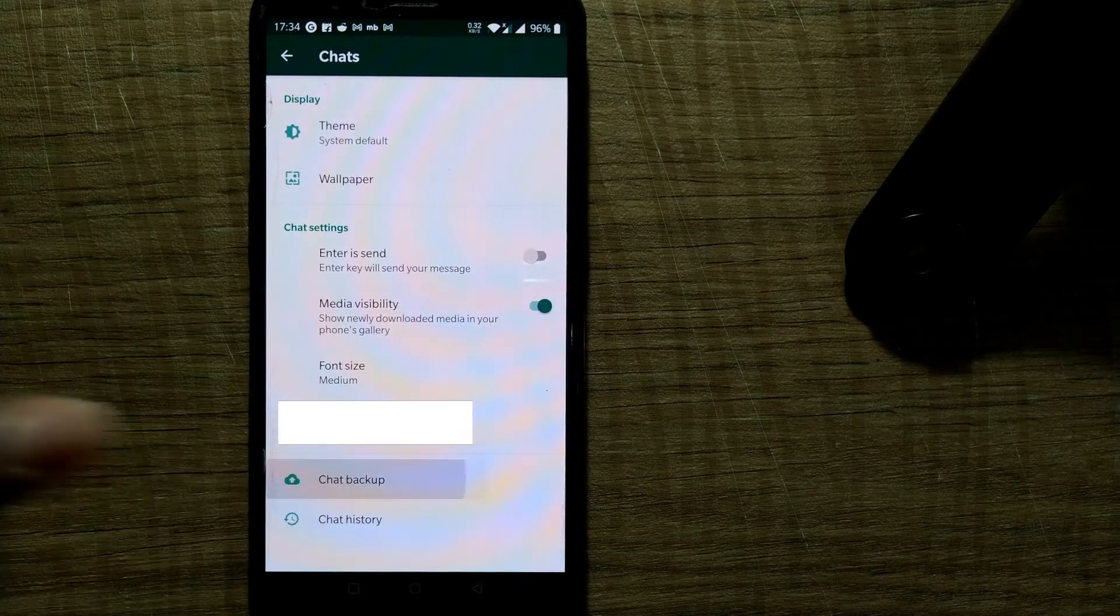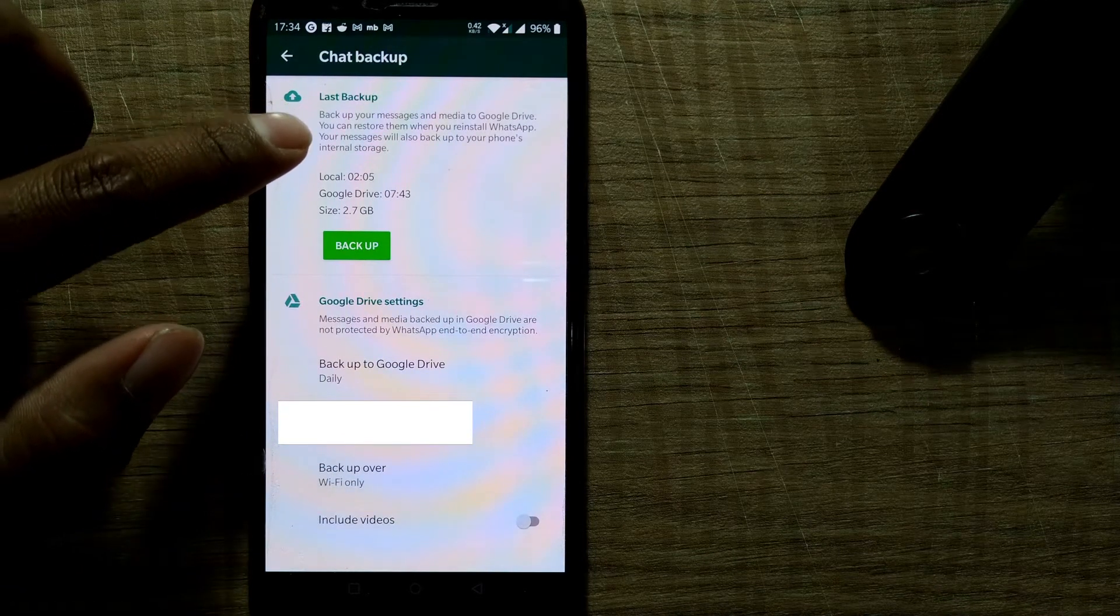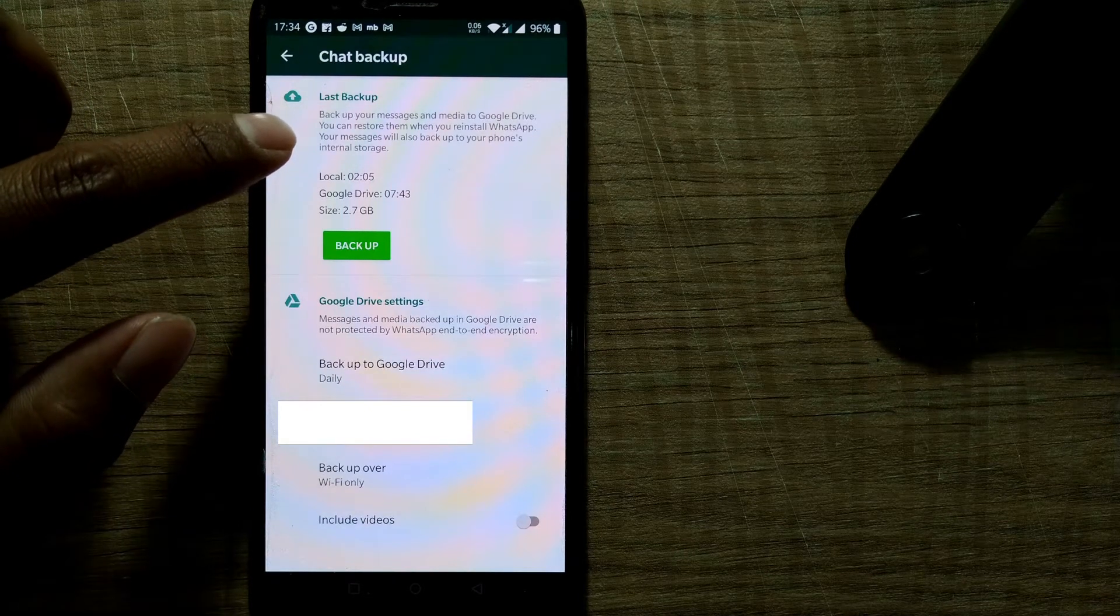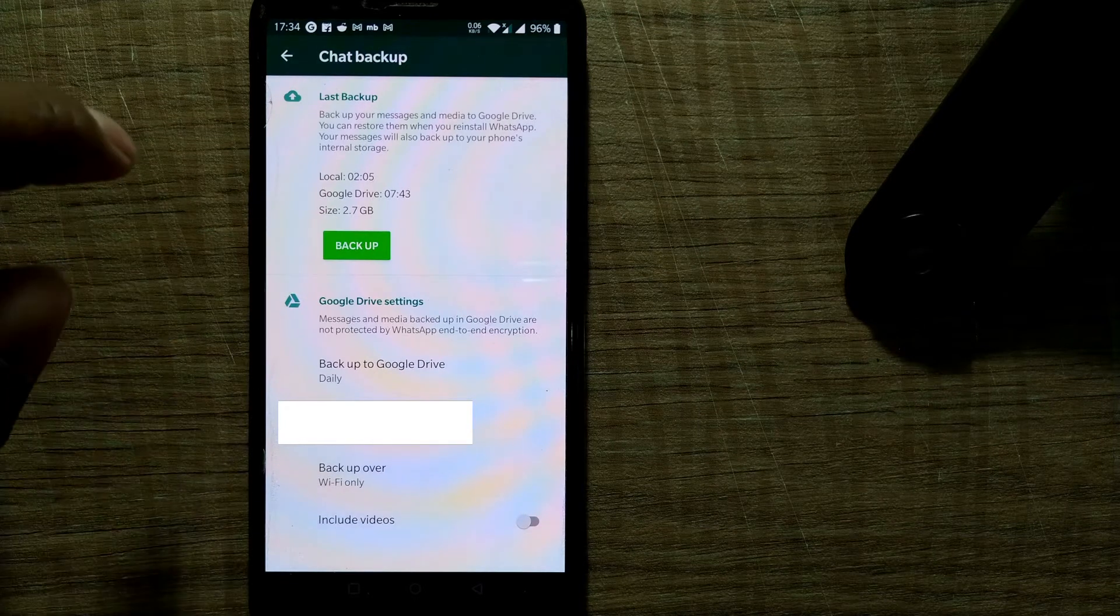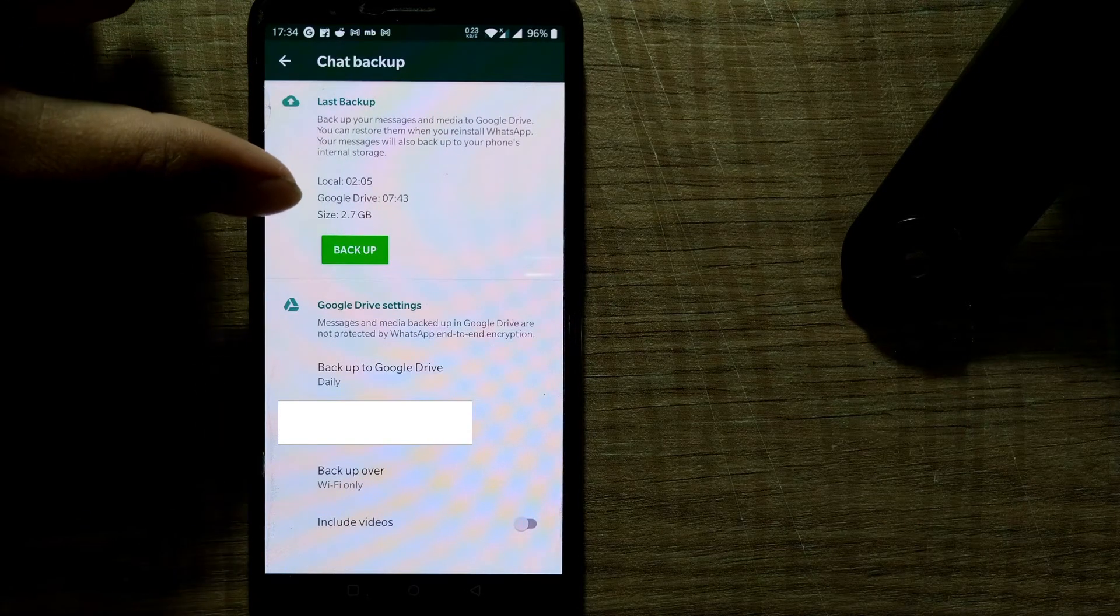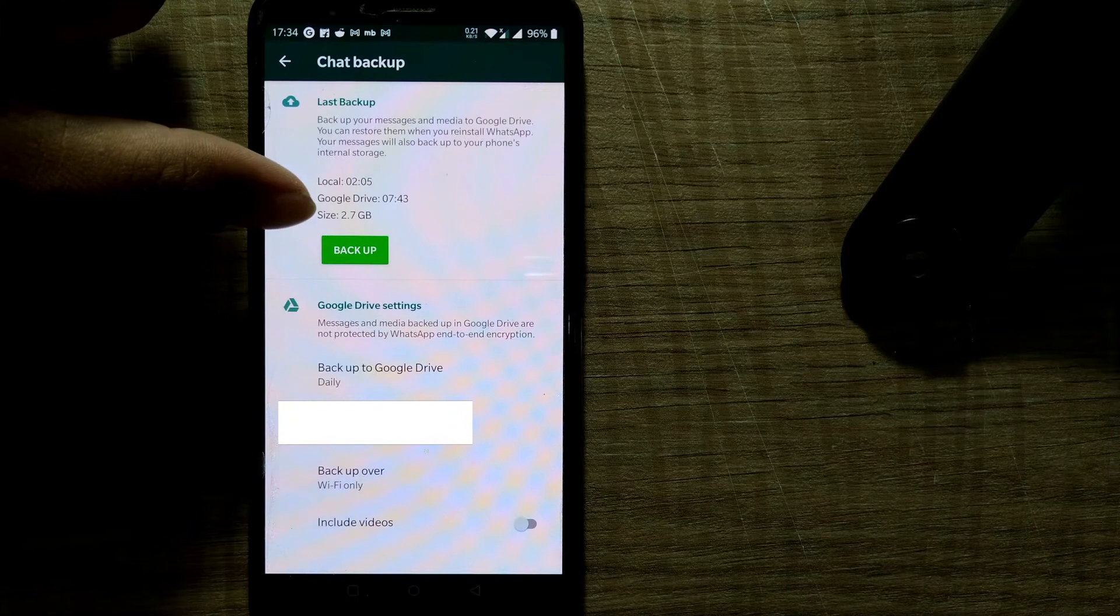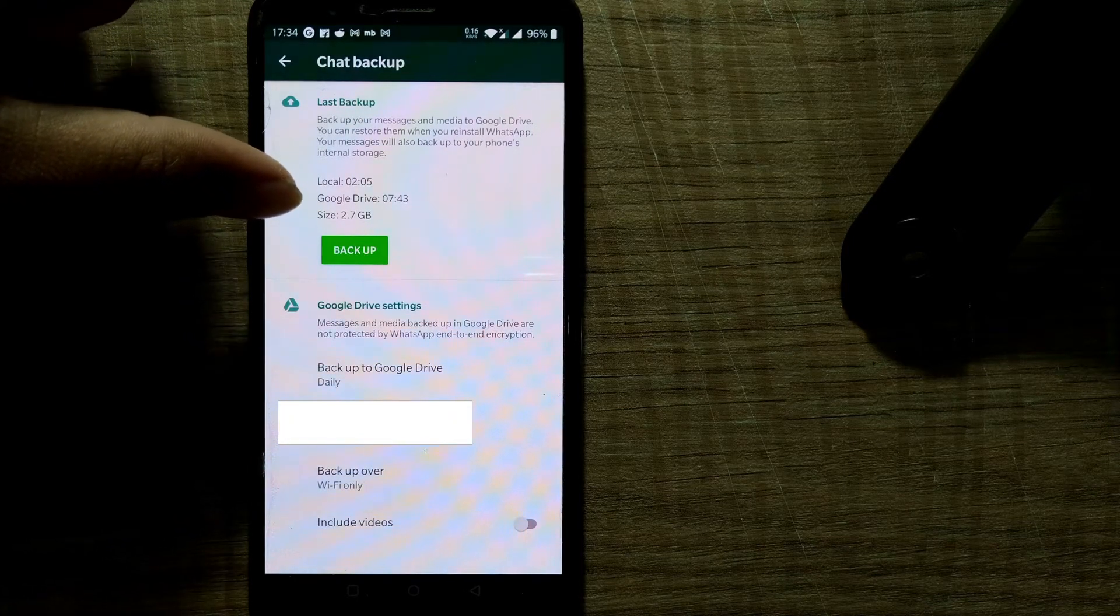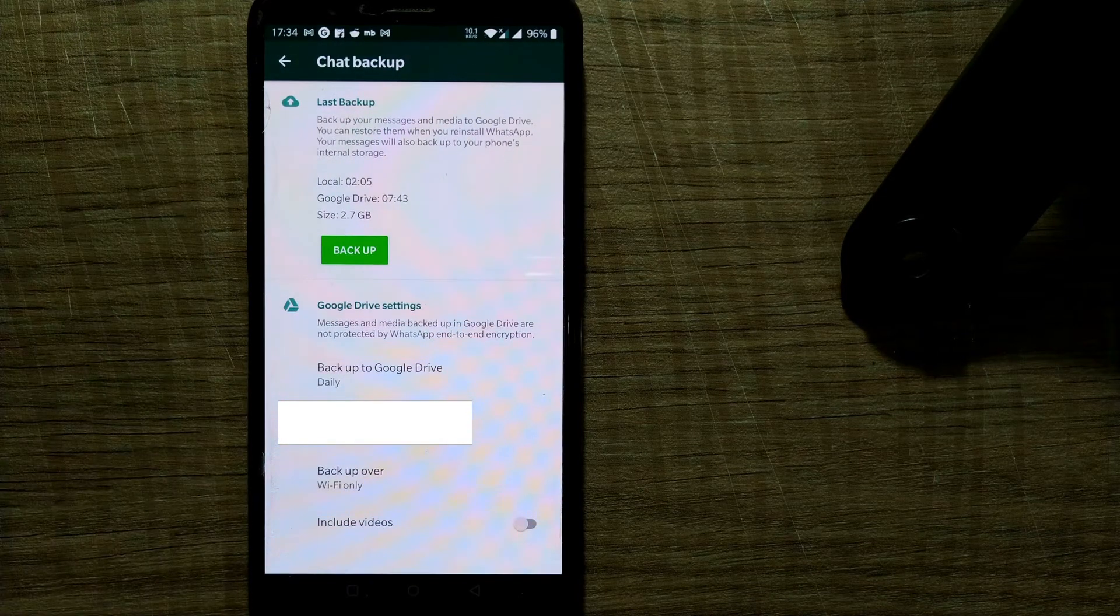So once you press Chat Backup, it will say backup your messages and media to Google Drive. You can restore them when you reinstall WhatsApp. Your messages will also backup to phone's internal storage. So once I press backup here, it will backup on your local device, that is this mobile. There is something called Google Drive here and you can see how huge the backup file is. It's something like 2.7 GB, but most of us have this kind of sizes these days.